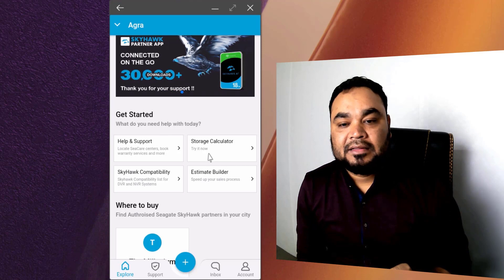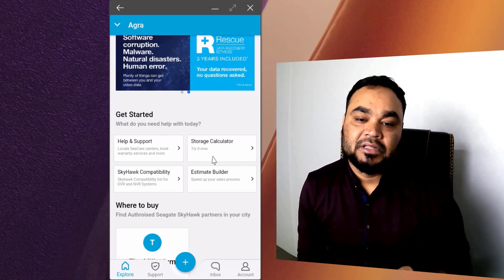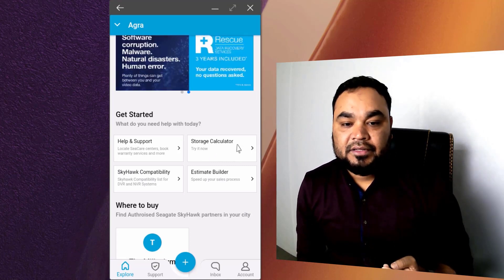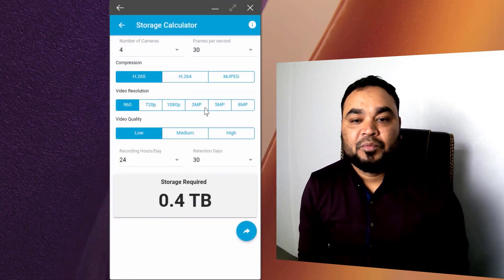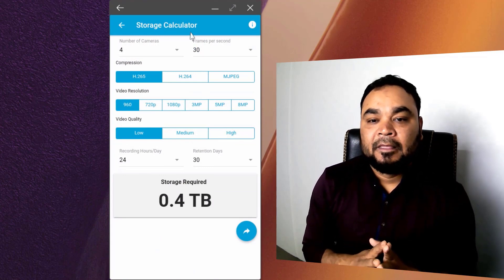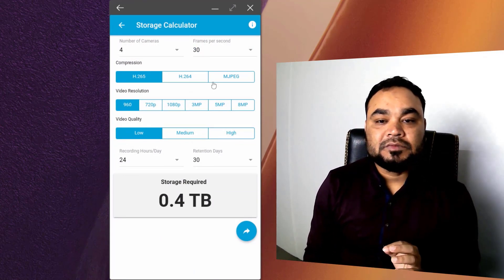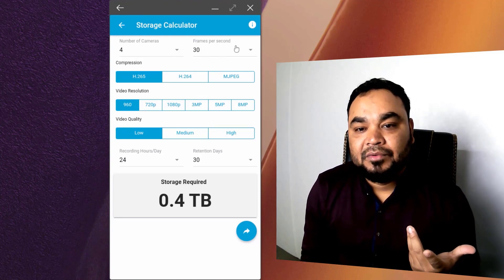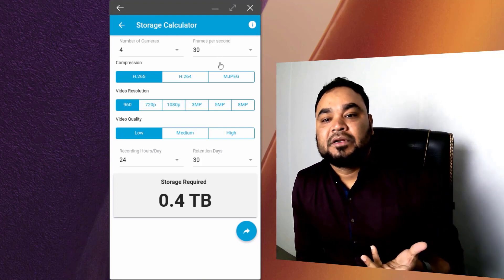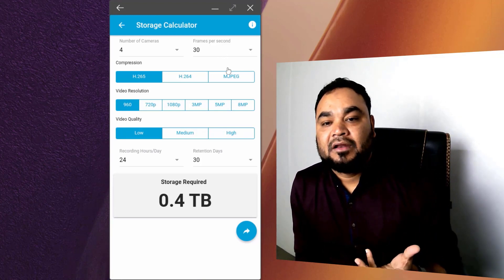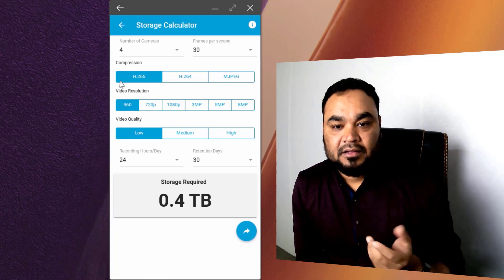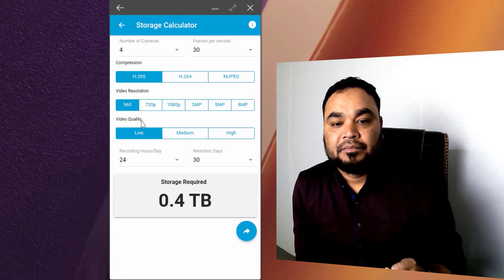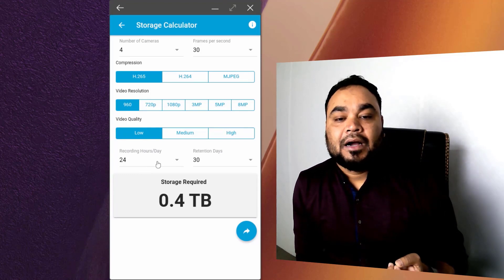We will use the storage calculator. Click here. We have fields for the number of cameras, frame rate, compression mode, video resolution, video quality, and recording hours.